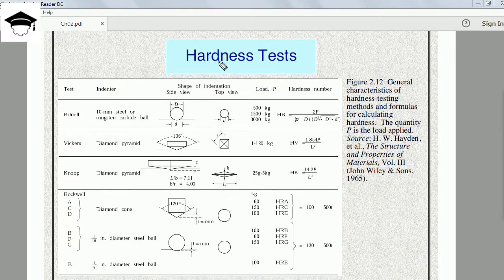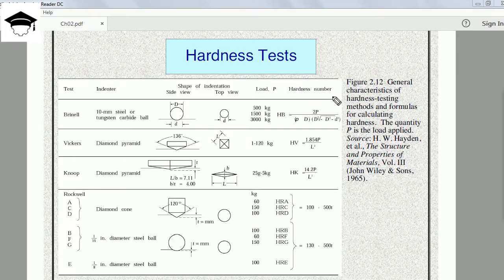Before we begin, let us understand what hardness is. Hardness is the property of any material that tells the resistance to abrasion or erosion. More is the hardness, more resistant the material is to abrasion or corrosion. In all hardness tests we arrive at a particular hardness number, and the higher the hardness number, the harder the material — it is directly proportional. We have four types of hardness tests: Brinell, Vickers, Knoop, and Rockwell.